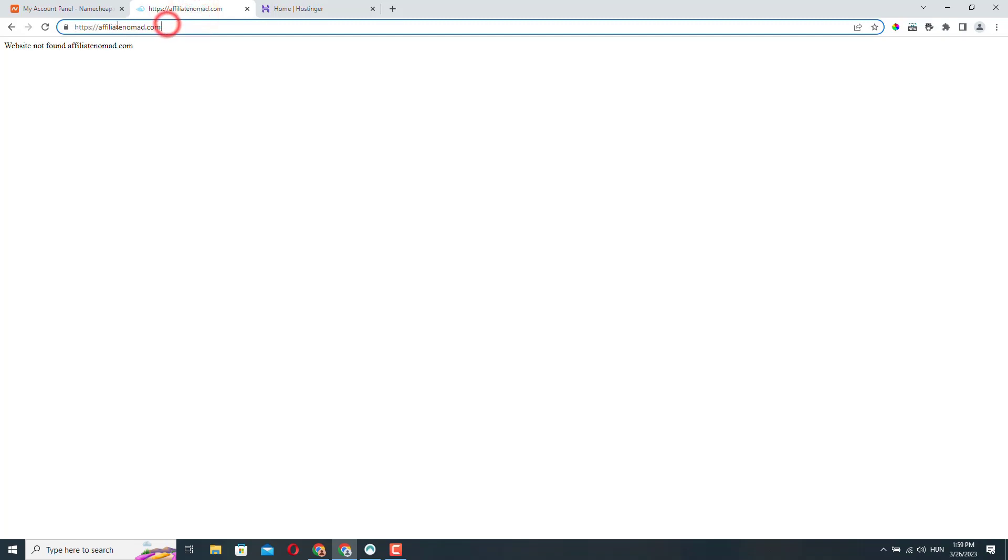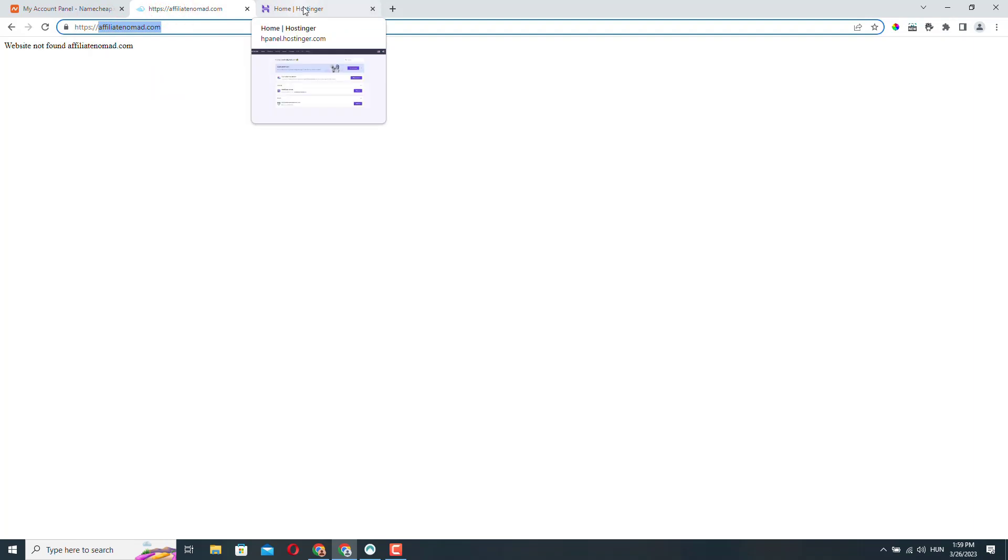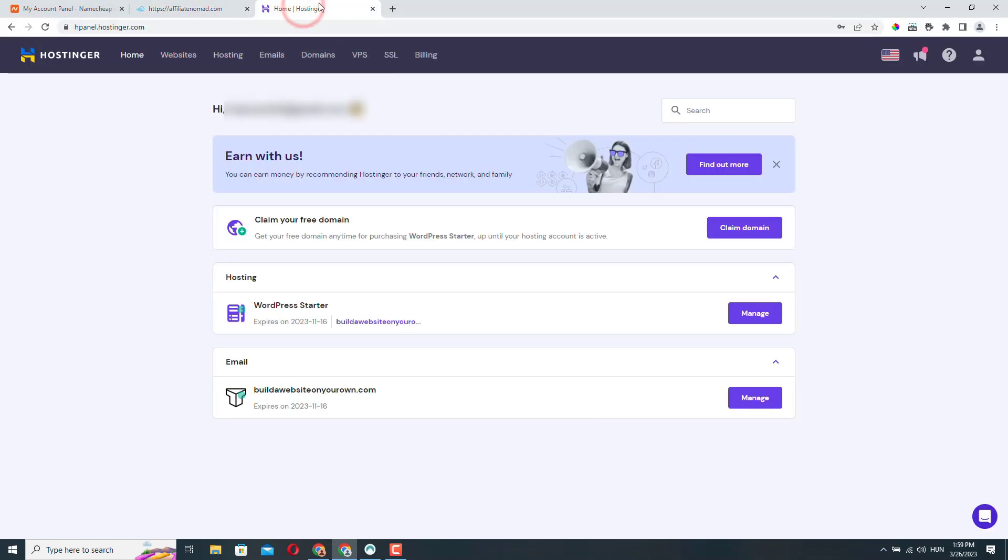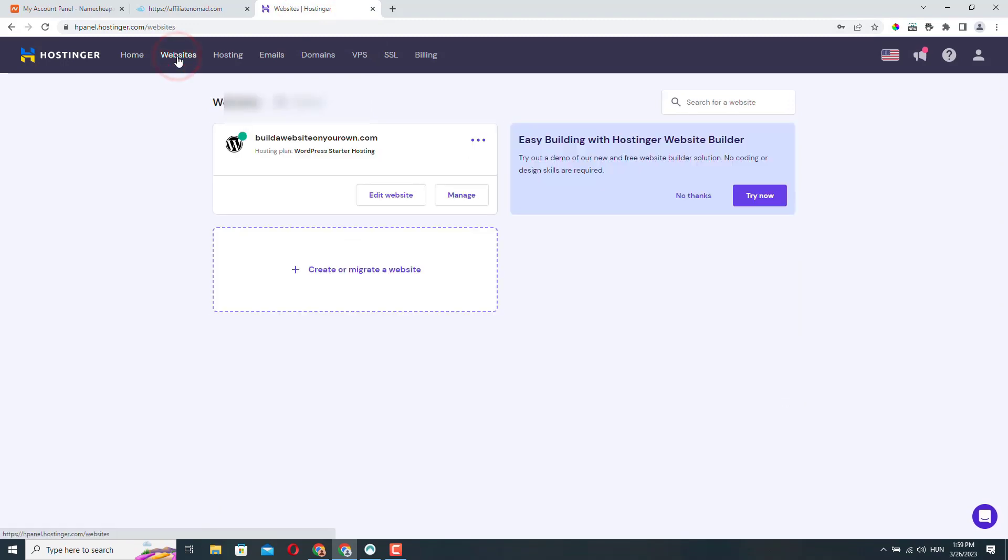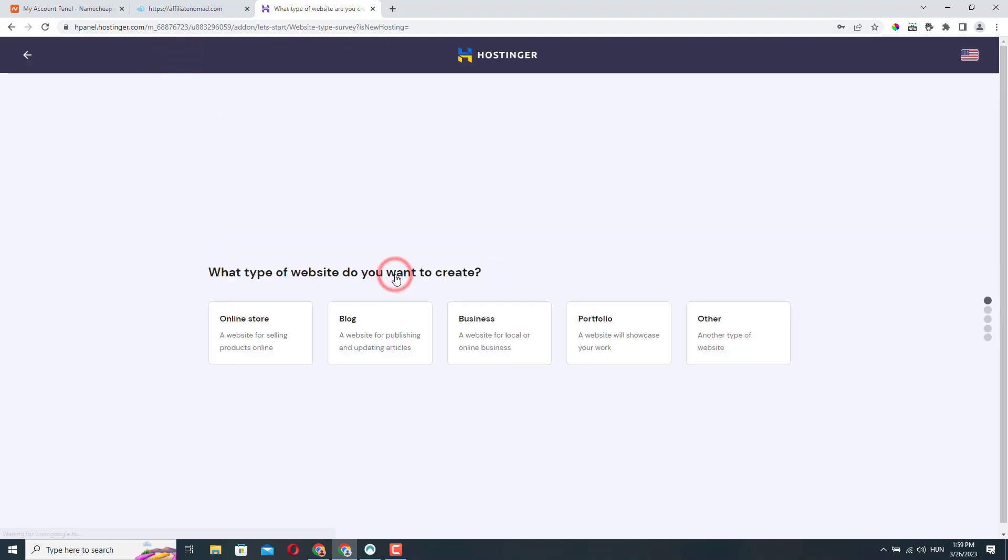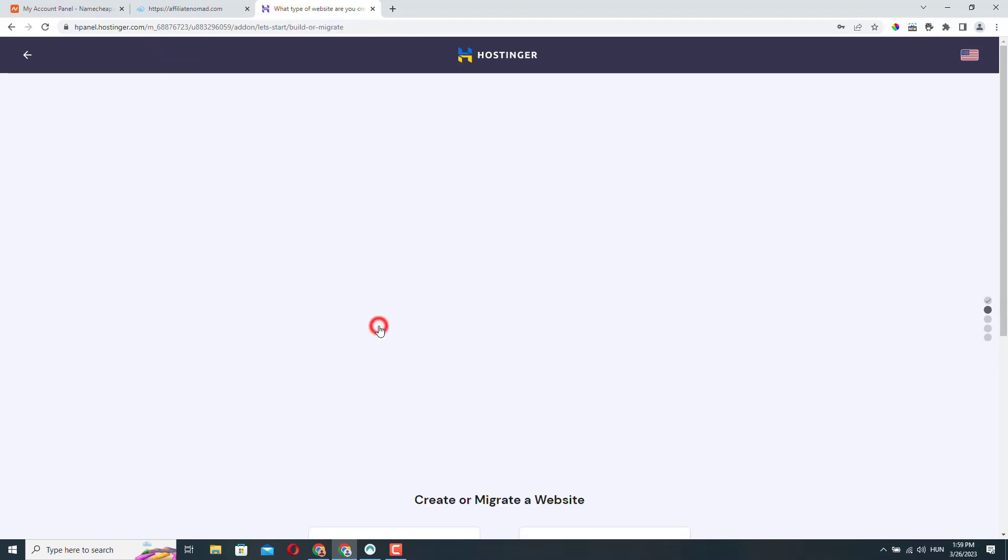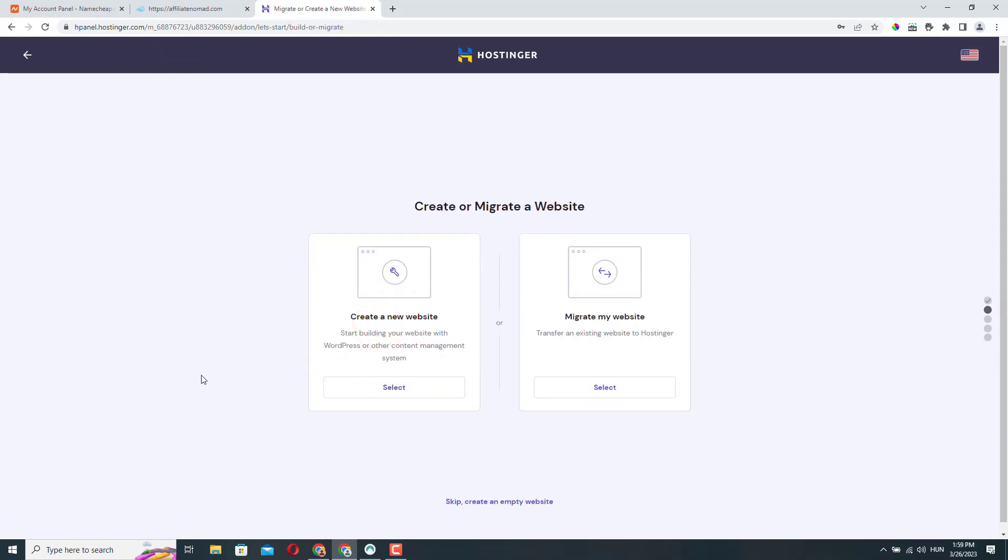So I need this domain name actually, but first we need to add this domain name to my hosting. So at Hostinger, I'll go to websites, create or migrate a website. Let's say it's going to be a blog, doesn't really matter. I will skip this step and just create an empty website.